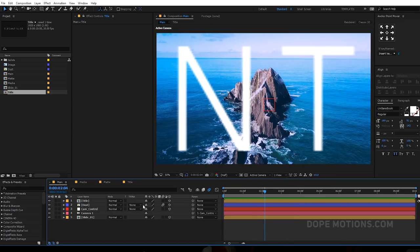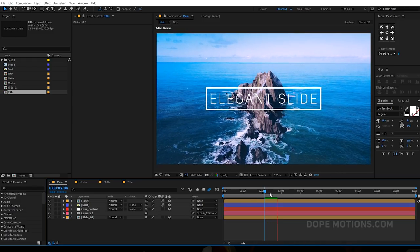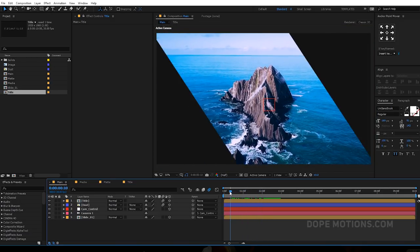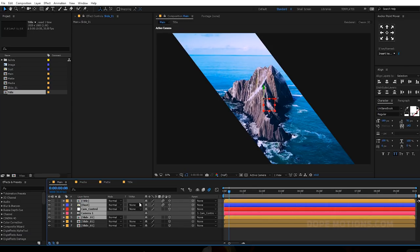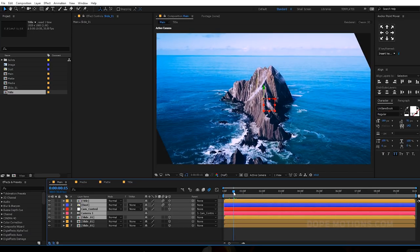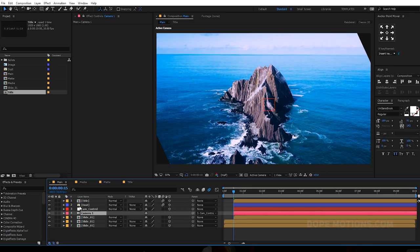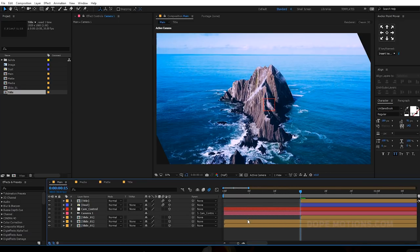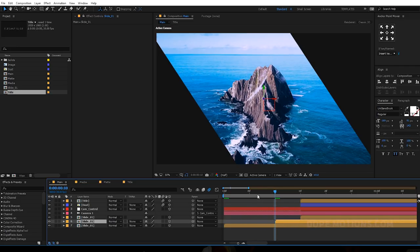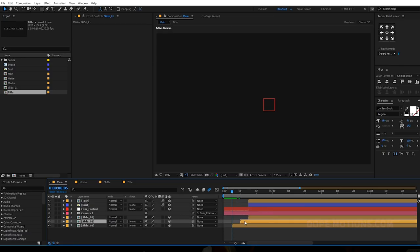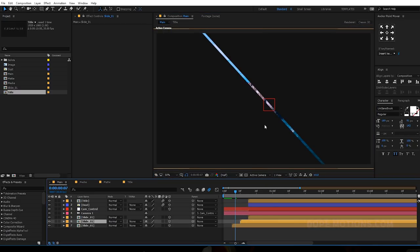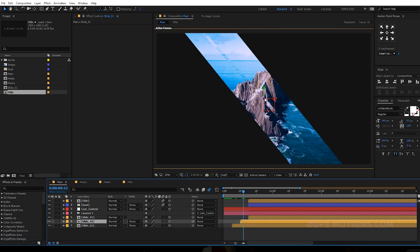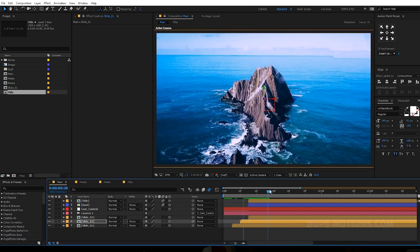Also turn on motion blur for the text so we have a really nice motion blur. Then let's select the slide and hit Ctrl+D two times so we have three copies. Select the first slide and other layers and drag them to around 15 frames. Drag the camera control and camera layer back. Then displace the other layers by five frames. Select each layer and drag them back in Z space so they're staggered — now we have something which looks really nice.